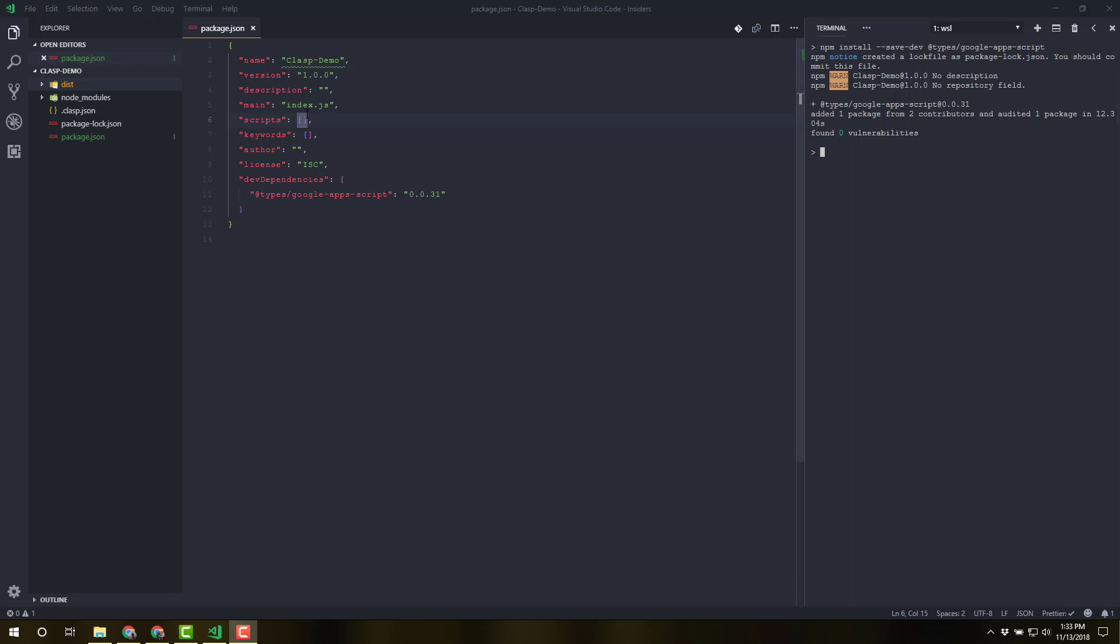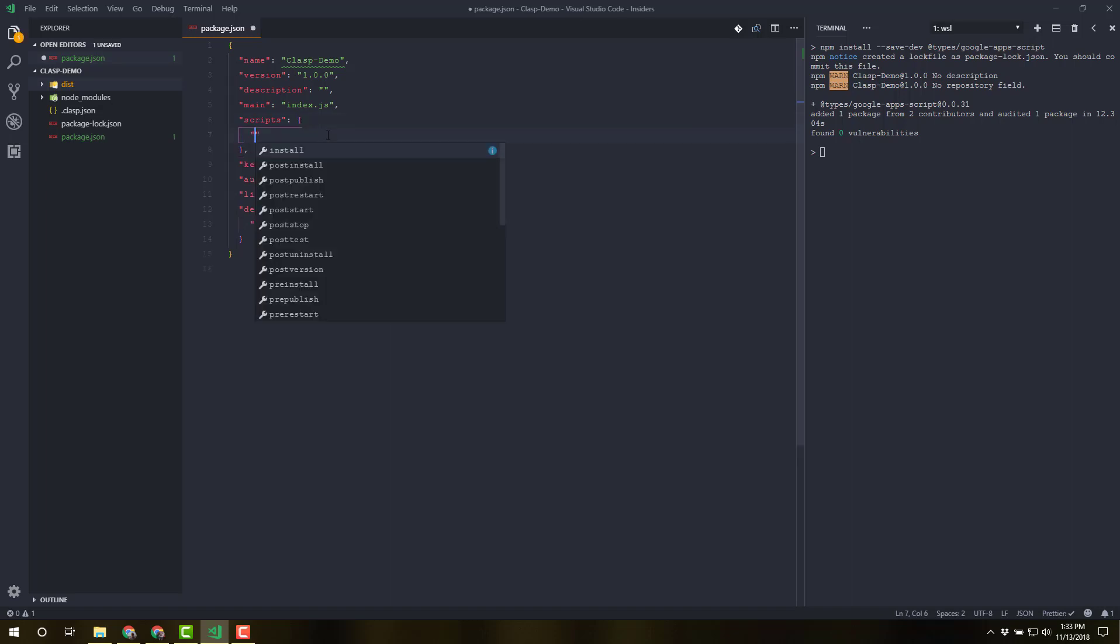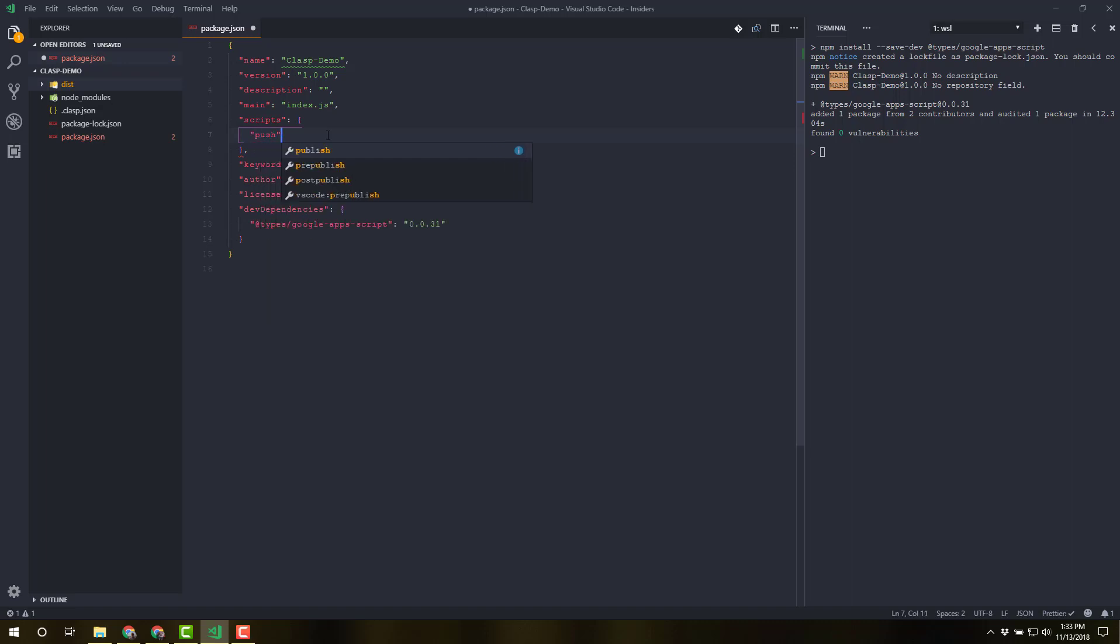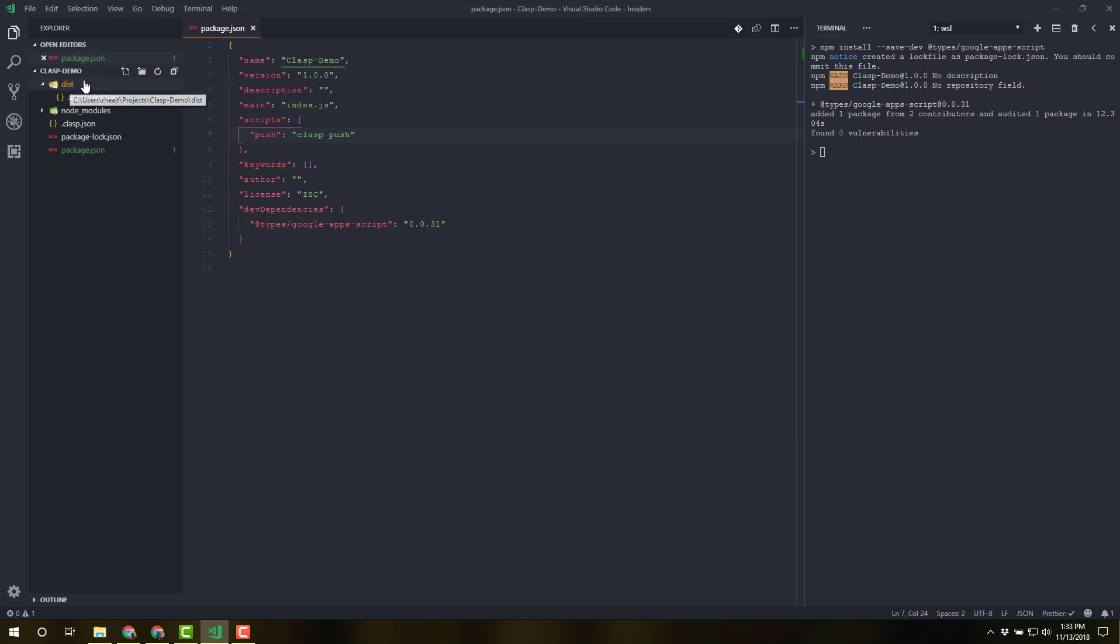And in the package.json, I want you to delete the test scripts that you have in there. And we're going to add in a push command. And what this is going to do is we're going to say clasp push. Very basic, one of the, probably the command you'll use the most with clasp. And with that, we can actually start maybe developing a few of the files that we're going to use.